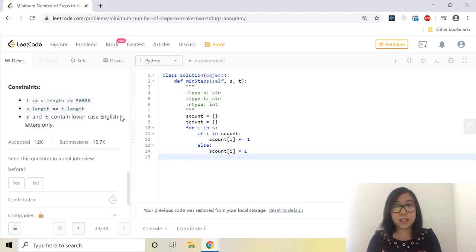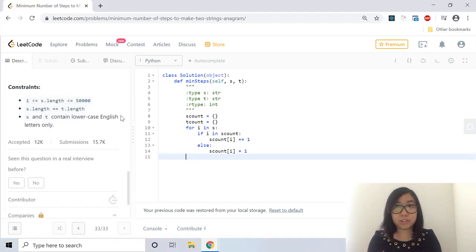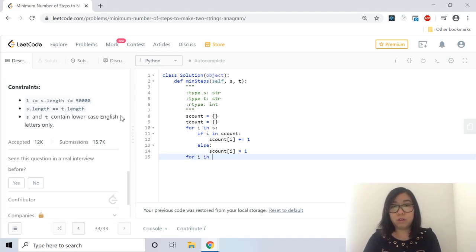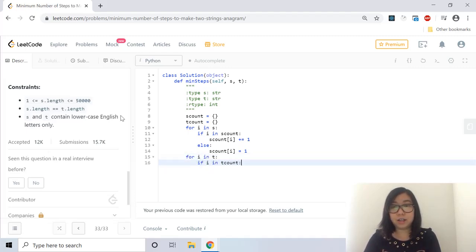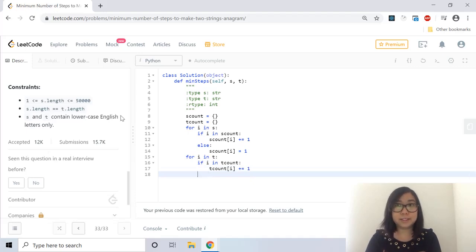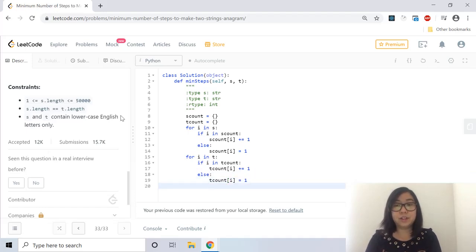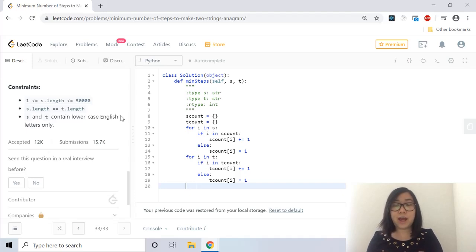And now we're going to do the same thing for the T count. So we can see all of the characters and the number of times they appear in T. So for I in T, if I is in T count, T count at I would be plus or equals to one. So we'll add one to the existing value. Otherwise, we'll just add that index into the dictionary. And so now we have both S count and T count.